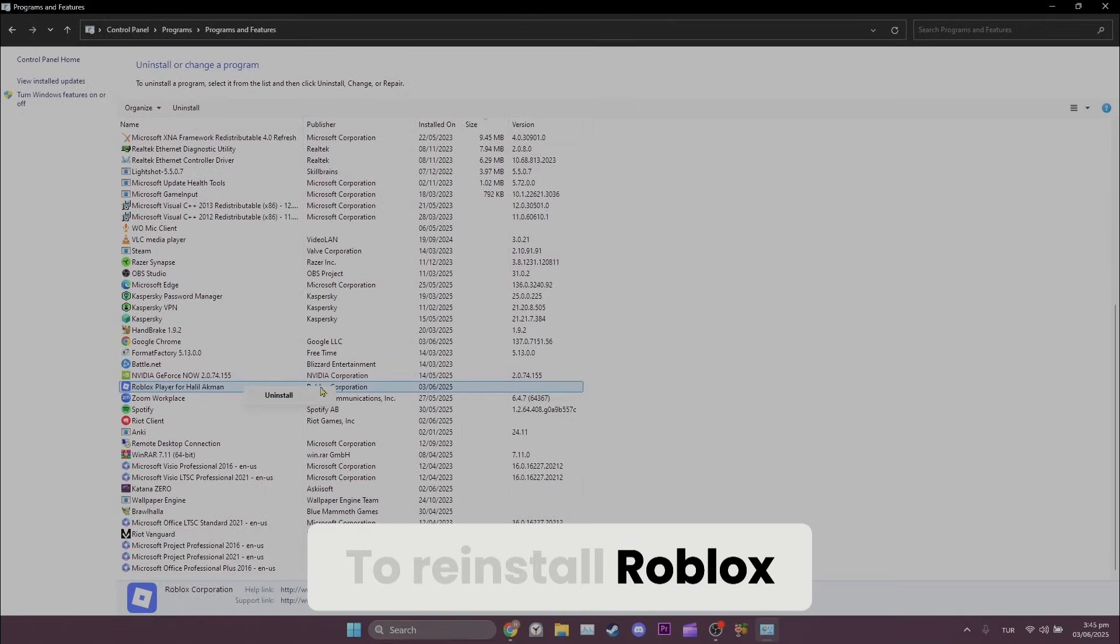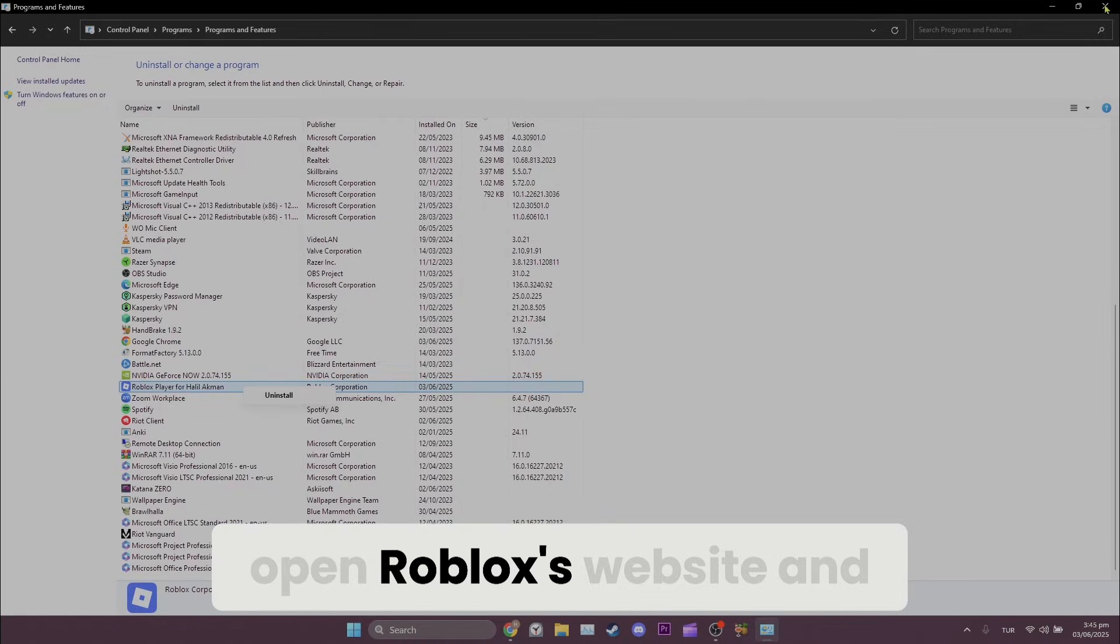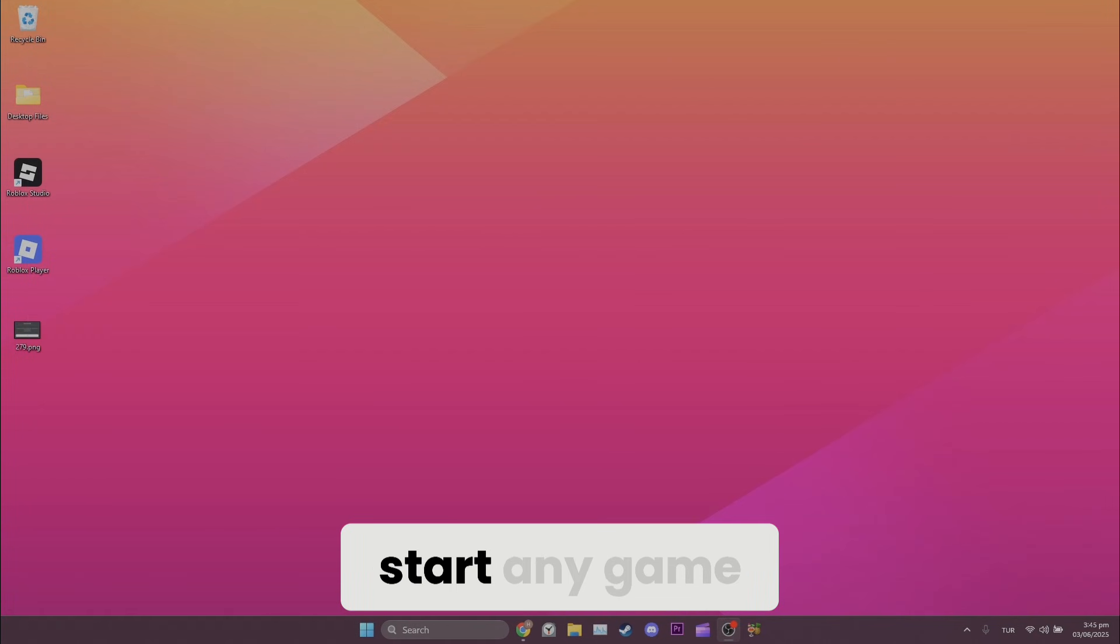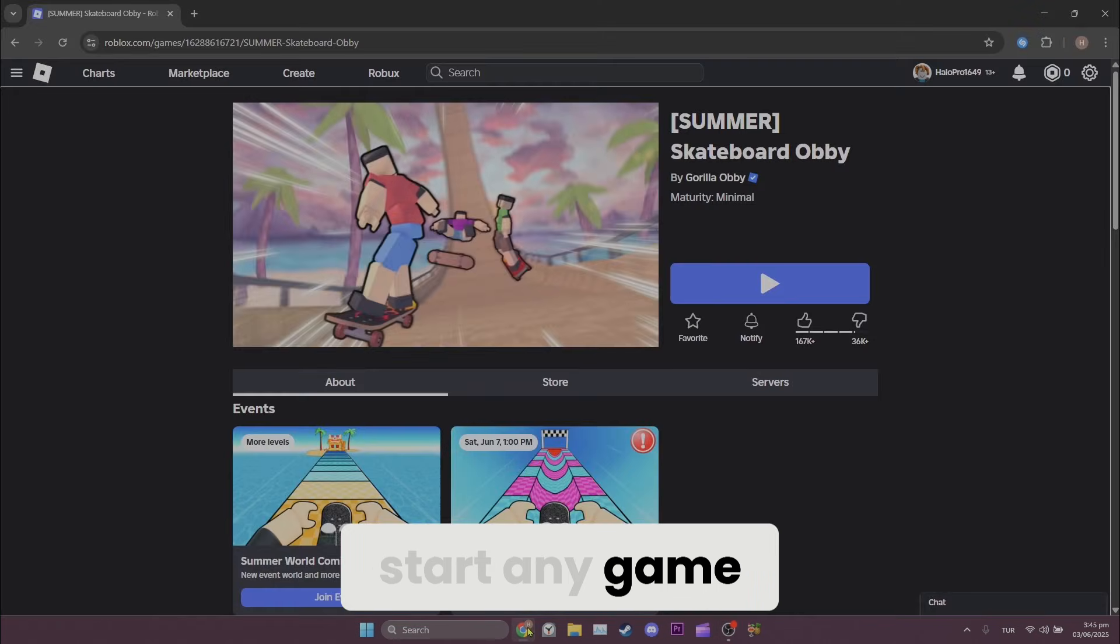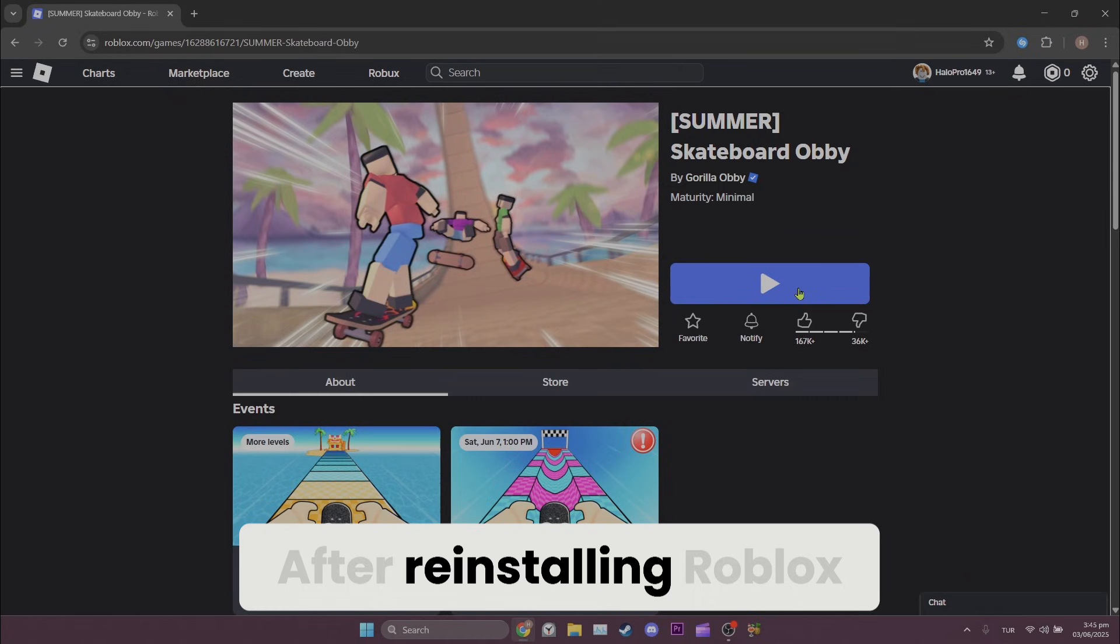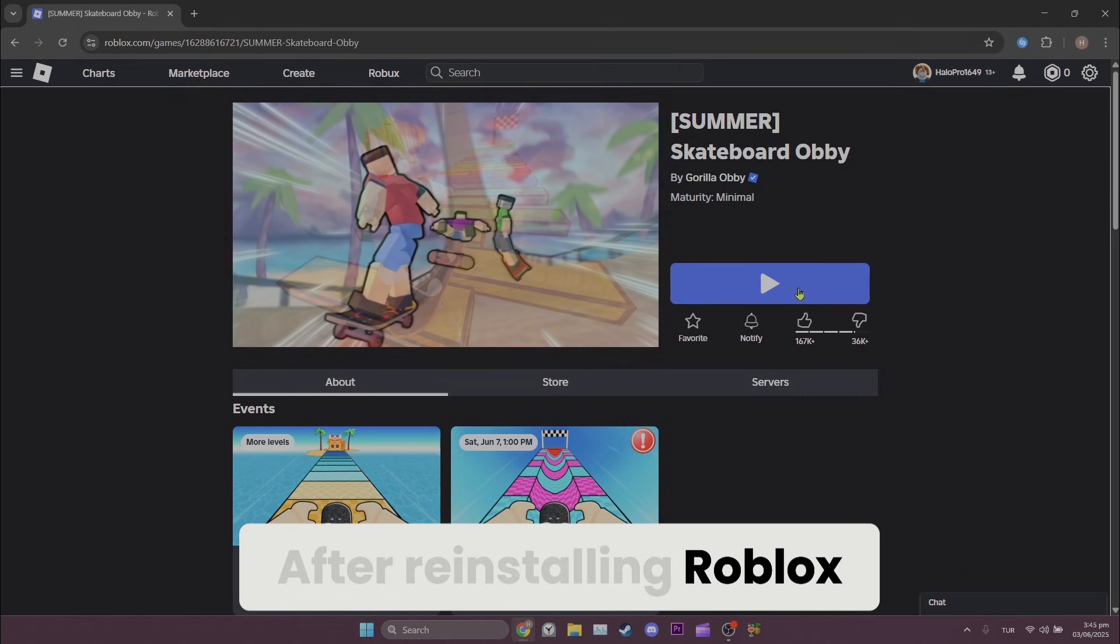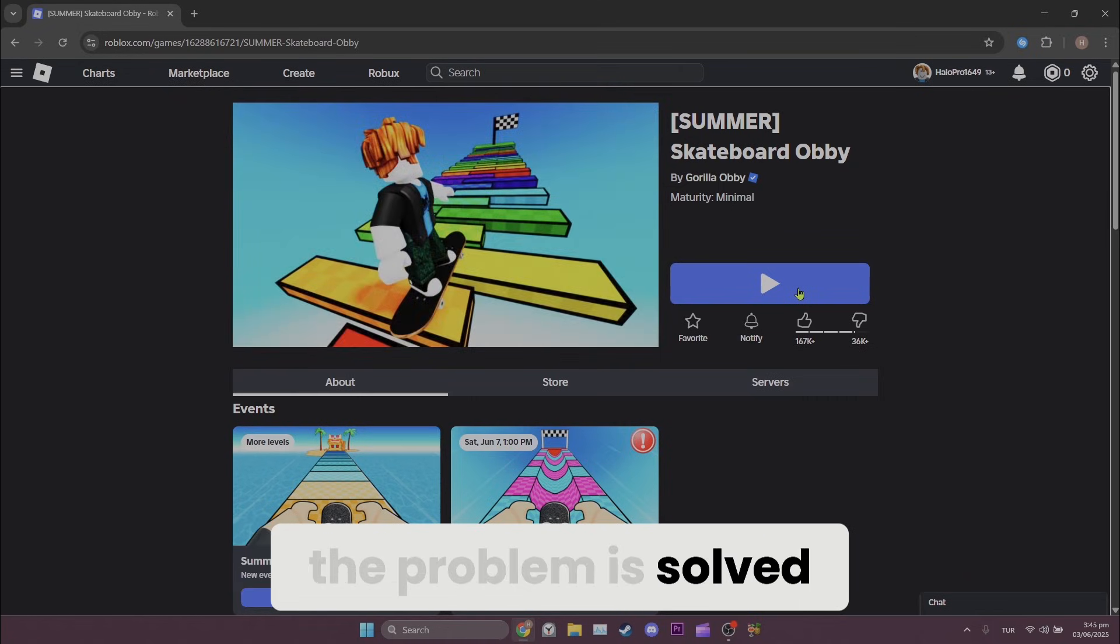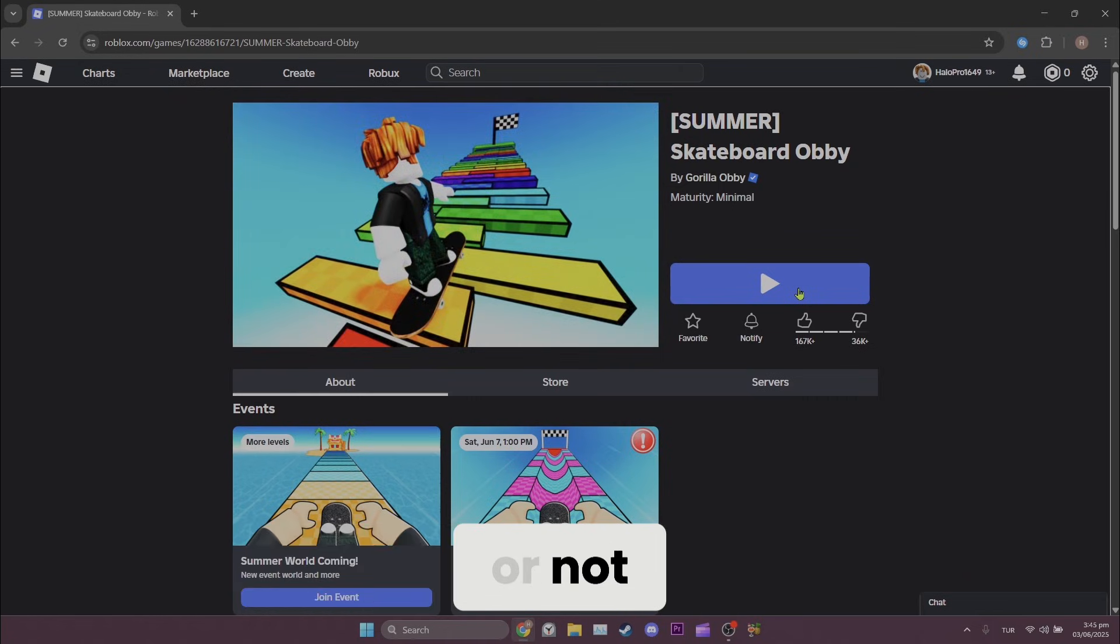To reinstall Roblox, open Roblox's website and start any game. This will let you reinstall Roblox. After reinstalling Roblox, you can check whether the problem is solved or not.